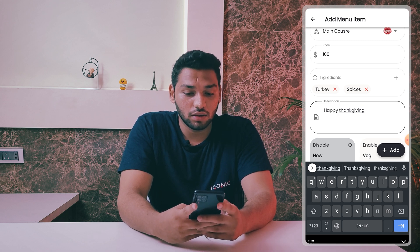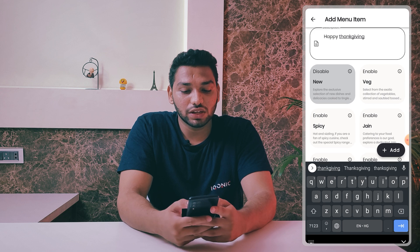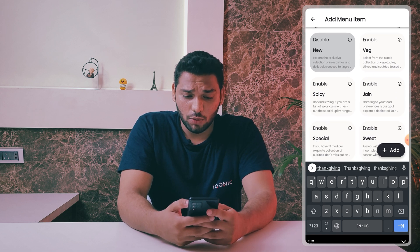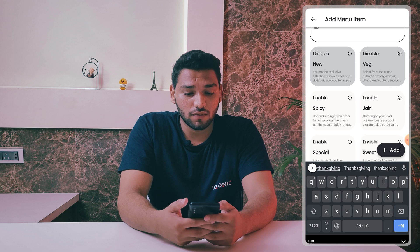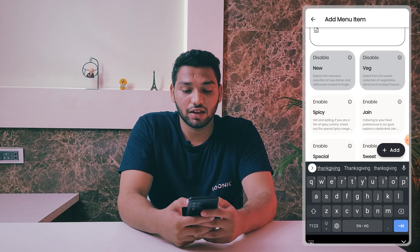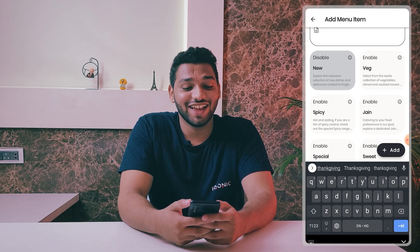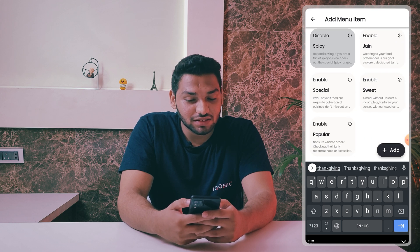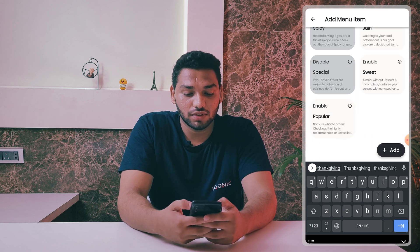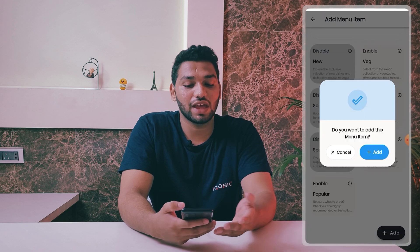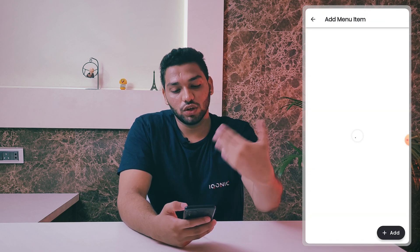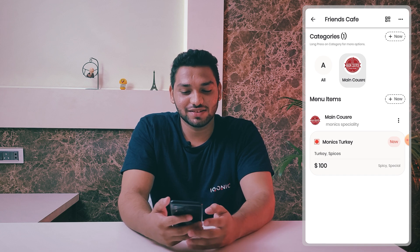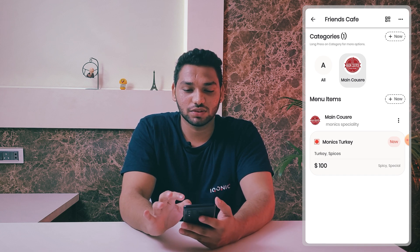You can add a description for the item — I'm writing 'Happy Thanksgiving.' Moving ahead, you'll get preset options that could be veg, non-veg, spicy, or special. I'll add 'Special.' Just click Add and you'll get your item in the menu. Monica's Turkey has now been added to the Main Course.